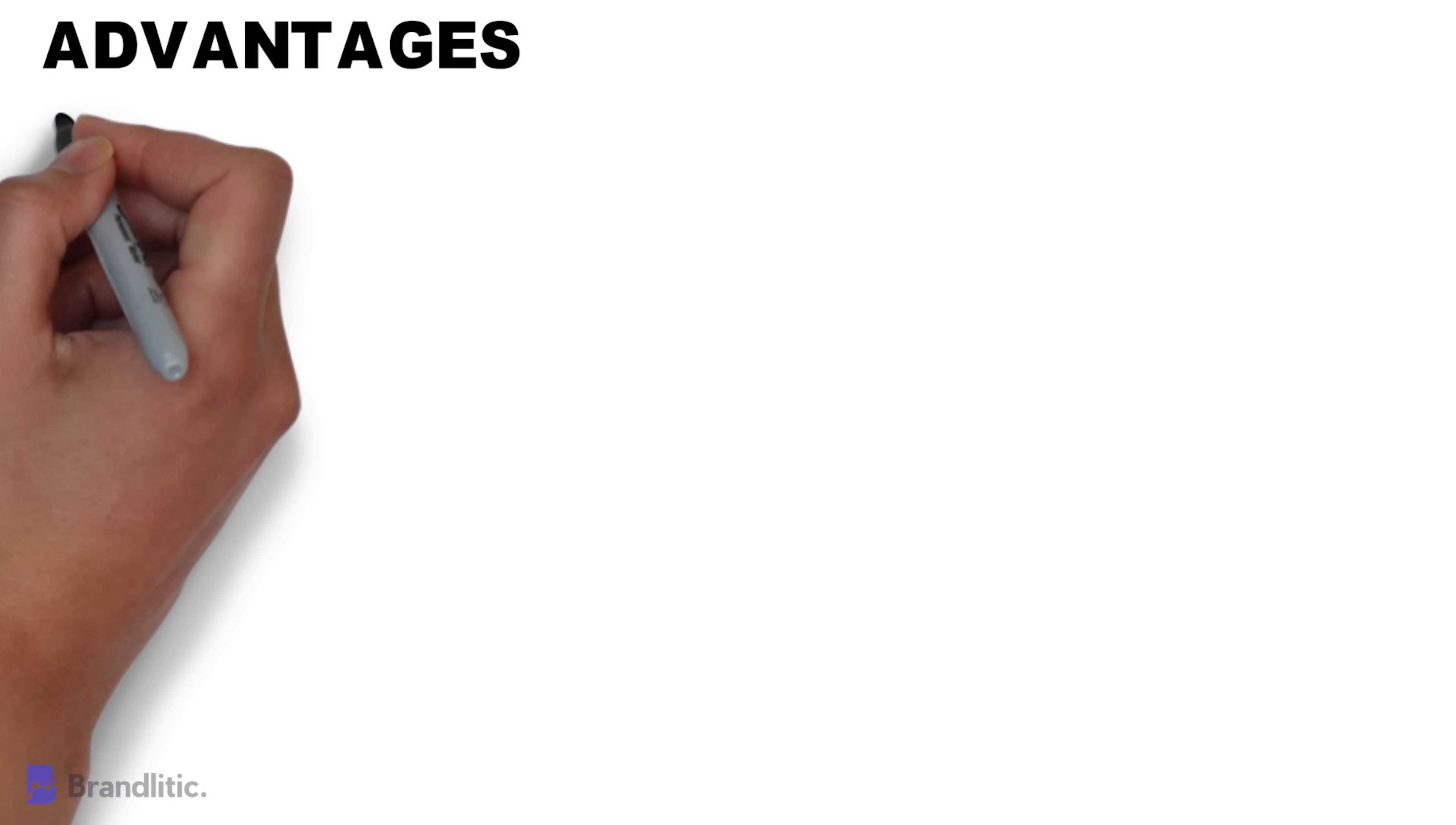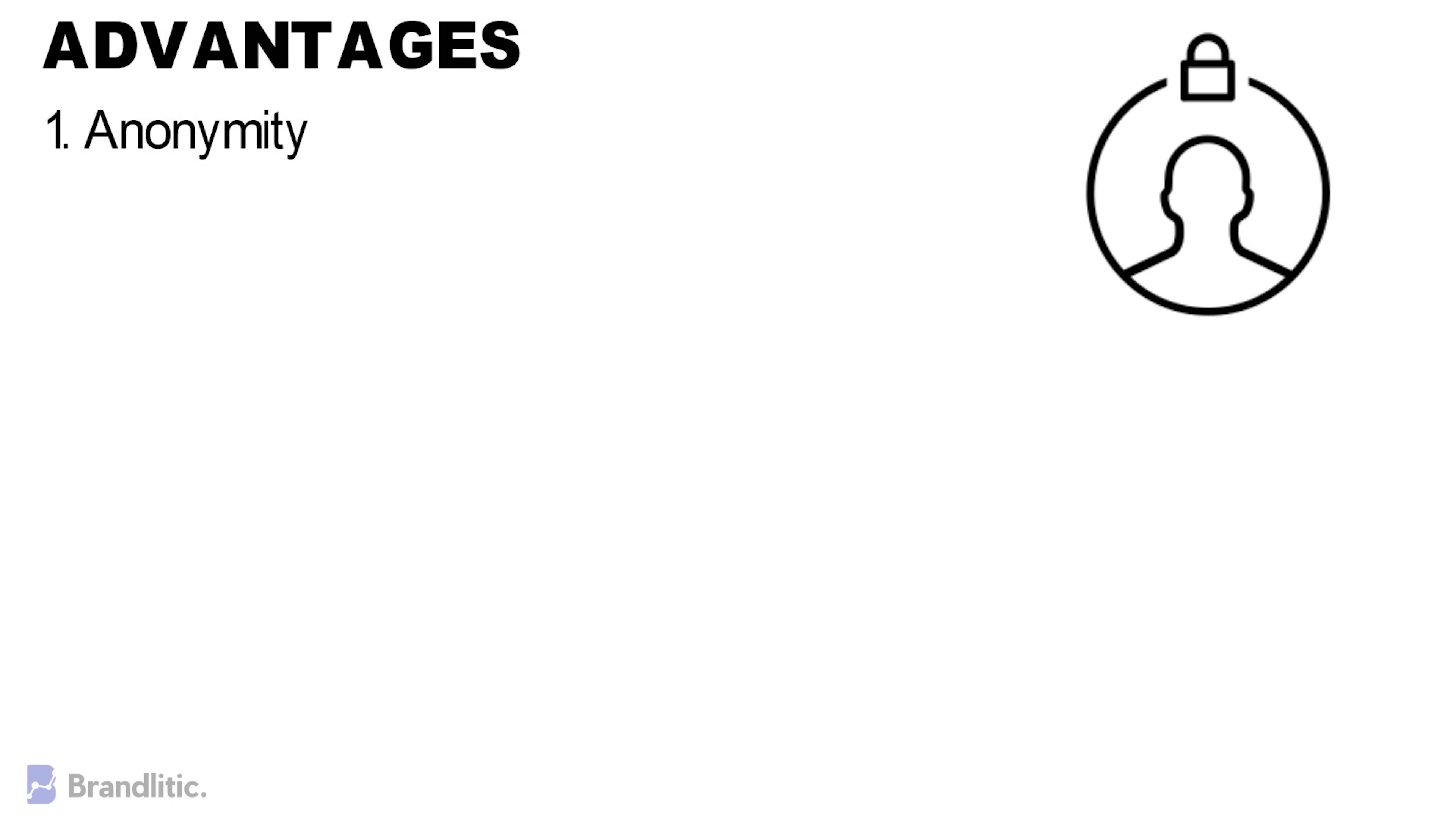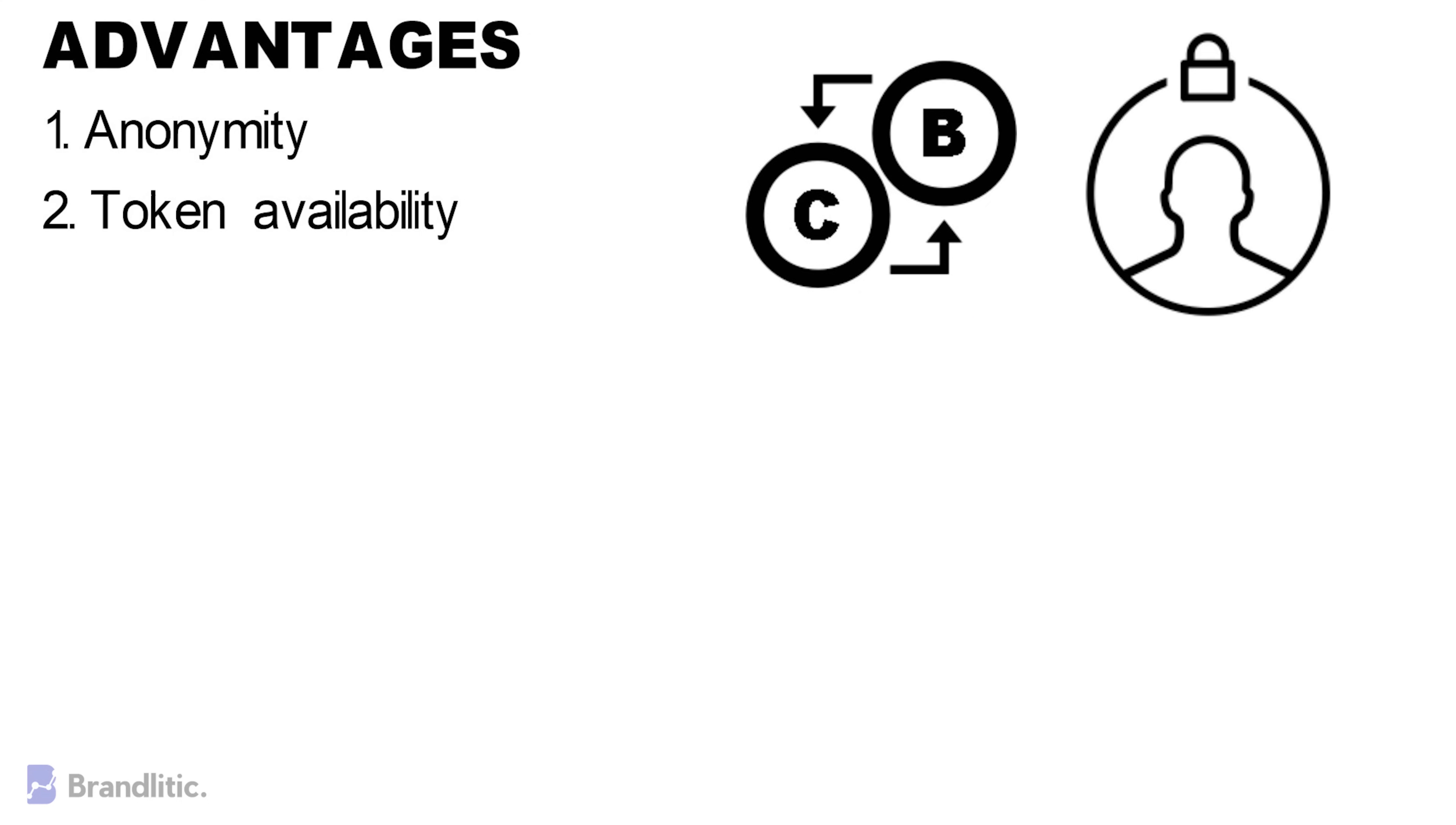1. Anonymity. As when users exchange one cryptocurrency for another, their anonymity is preserved on DEXs. 2. Token Availability. Centralized exchanges have to individually vet tokens and ensure they comply with local regulations before listing them. Decentralized exchanges can include any token minted on the blockchain they're built upon, meaning that new projects will likely list on these exchanges before being available on centralized counterparts.